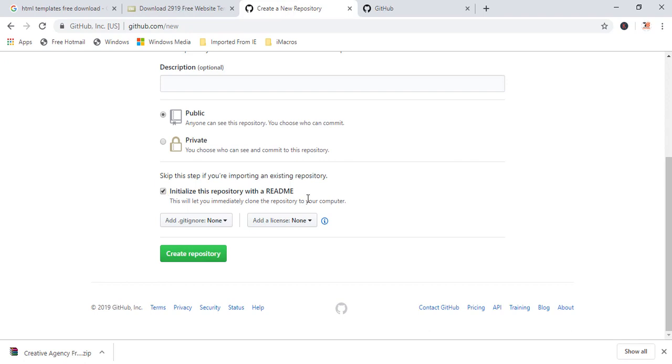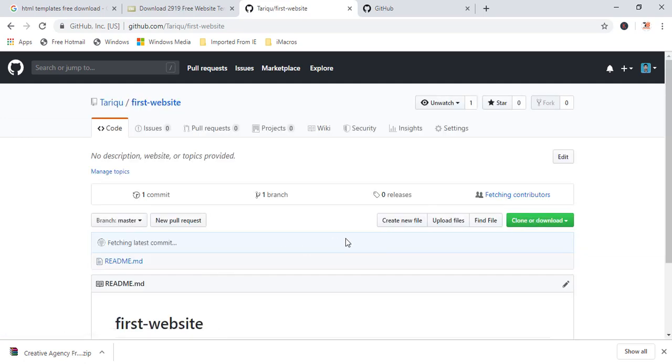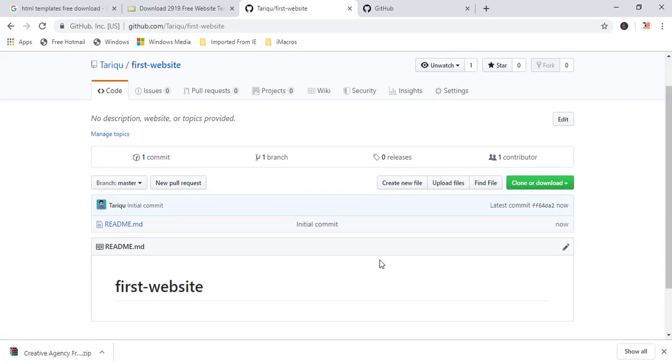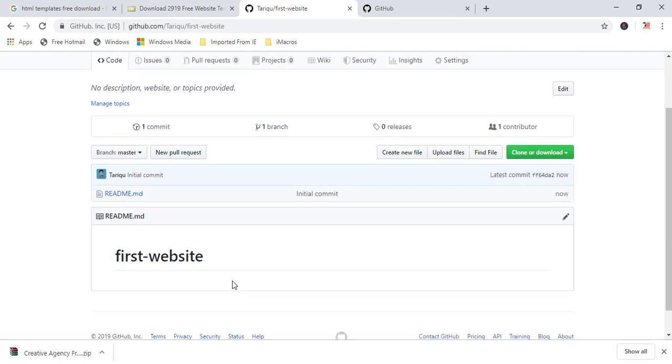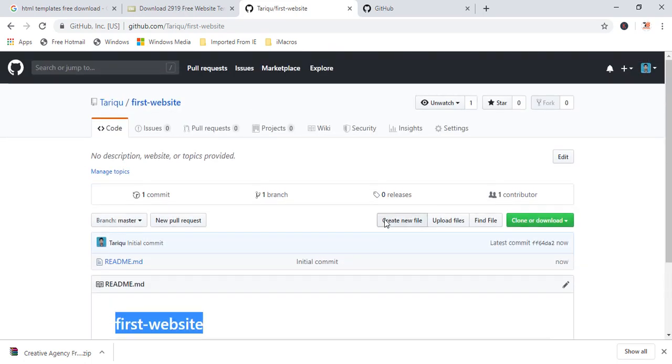Then click on initialize this repository with a readme file. So it will create a readme.md markdown file. Then click on create repository. Now, our repository is ready. We don't have any file. We just have one readme.md file. And in readme.md file, we have just text by default generated is first website.